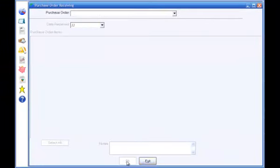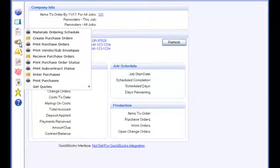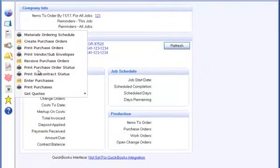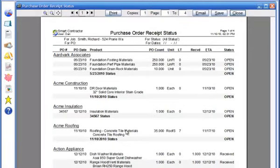As you enter purchase order receipts, you can track the status of purchase orders in the Purchase Order Status report. The Purchase Order Receipt Status report shows the amount received and the status of all purchase orders.